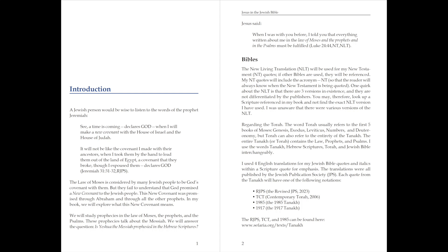We will study prophecies in the law of Moses, the prophets, and the Psalms. These prophecies talk about the Messiah. We will answer the question, is Yeshua the Messiah prophesied in the Hebrew Scriptures?